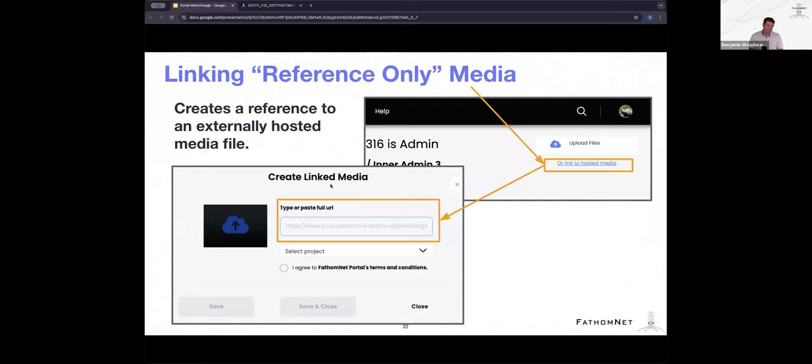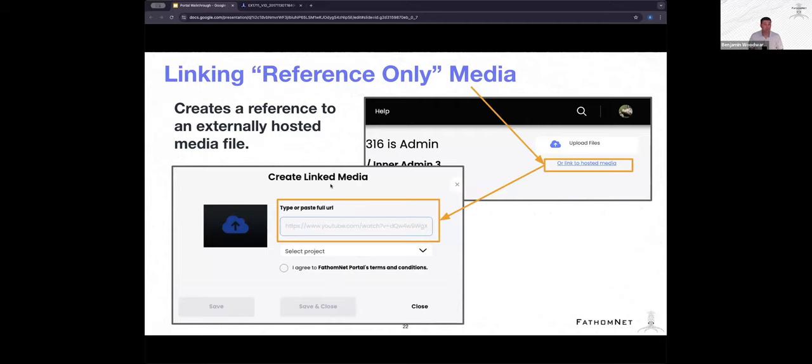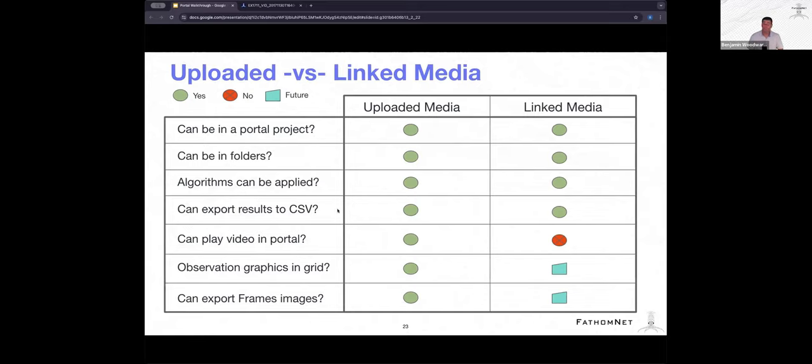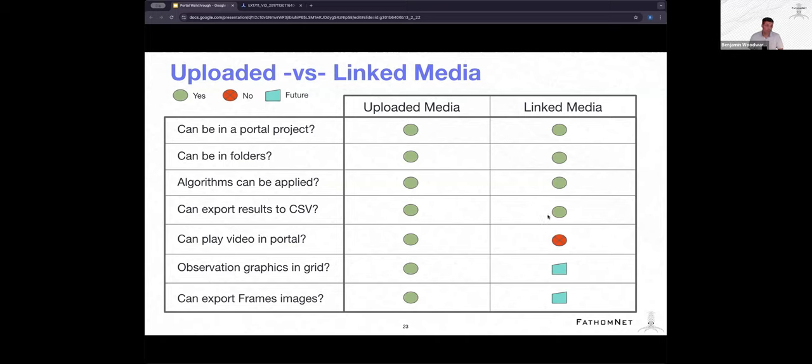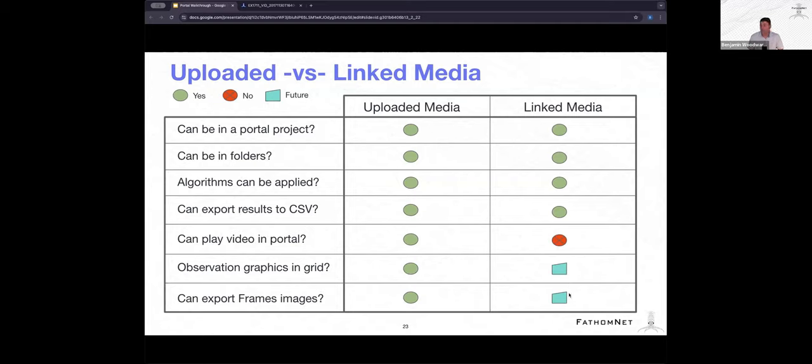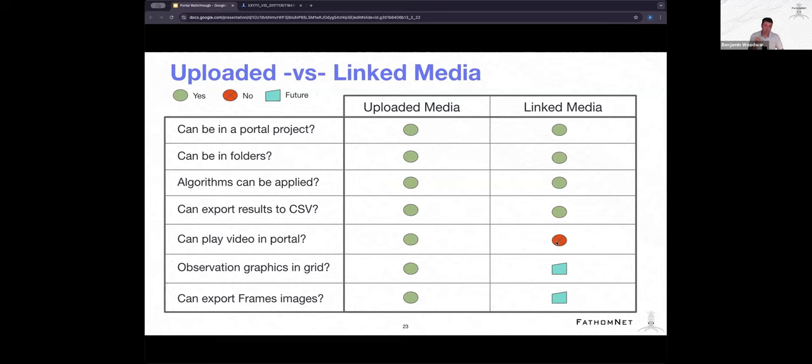Another option that you can do is essentially linking reference-only media. And this will give you access to many of the data pipelines, but not the full annotations or analysis features within the platform itself. So if you have publicly available media, just like with FathomNet, if there are publicly available URLs, you can make that media available by pasting that URL in here. And then what will happen is that you will get the option to see it as being cataloged within the platform. So you can be in a portal project, it can be in a folder, you can apply algorithms to it, you can get the results of those algorithms exported in CSV, you cannot play that video within the portal. And in the future, we'll be able to do direct observations, graphics grabbing from those linked videos, as well as frames in the future, if you agree to have that happen. The reason that it cannot be played in the portal is because of that transcoding process I mentioned earlier. Since these are read-only aspects, we're not actually ingesting that into the platform.